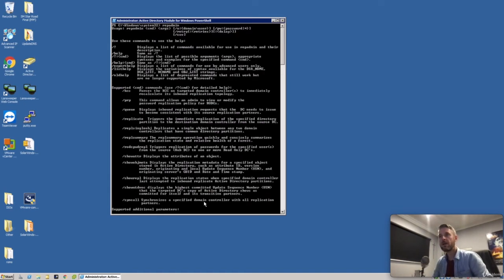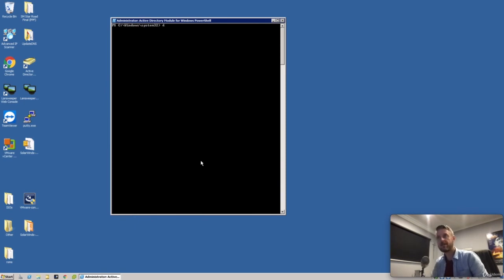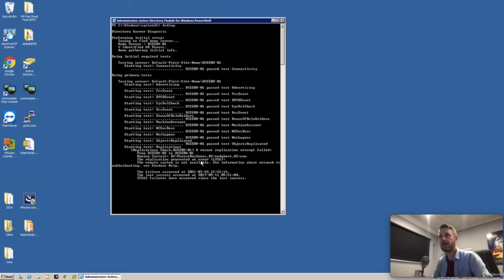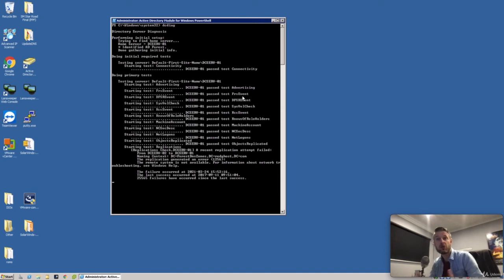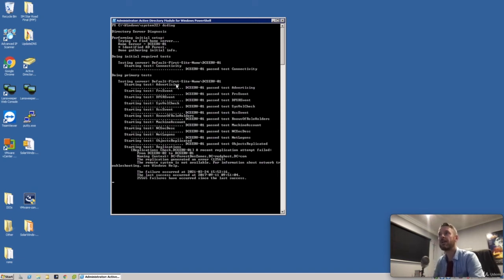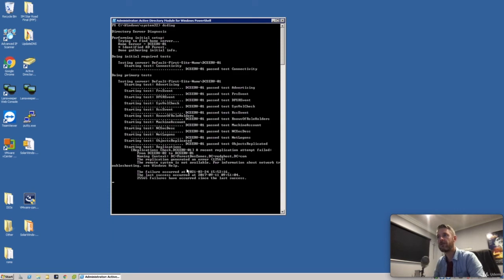The next command that we're going to run is the DCDIAG command, very similar. If I press enter, here's a few things that's going on. This is now diagnosing and troubleshooting a bit of my Active Directory. It's going to check a number of things. It's checking my primary DC - it passed connectivity, great. You see a whole bunch of other information.